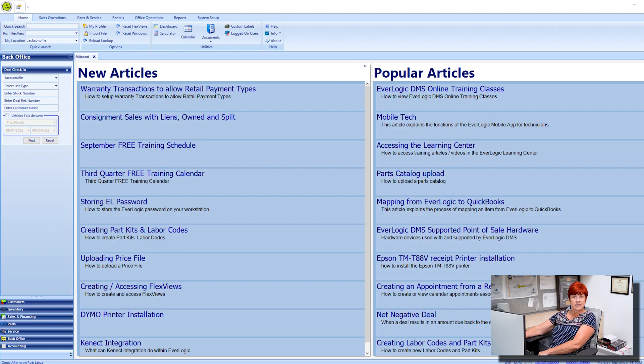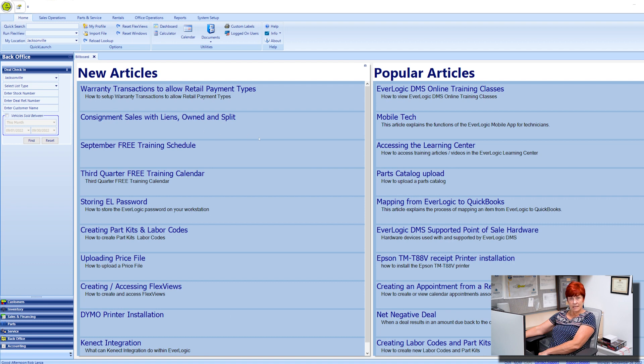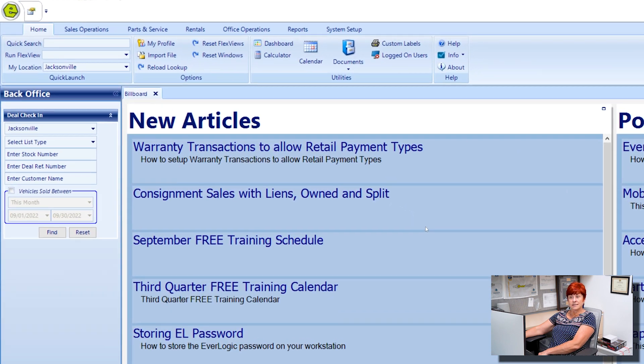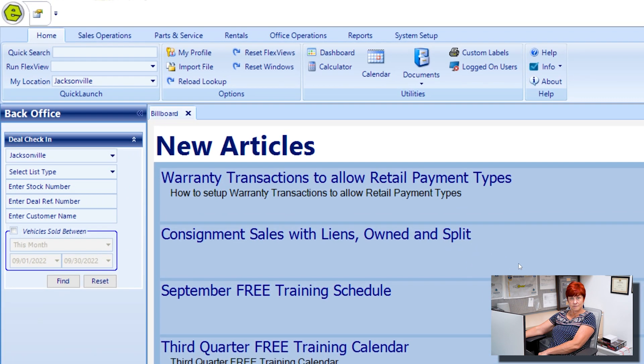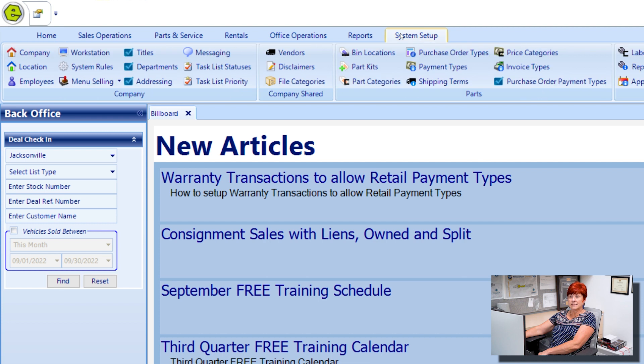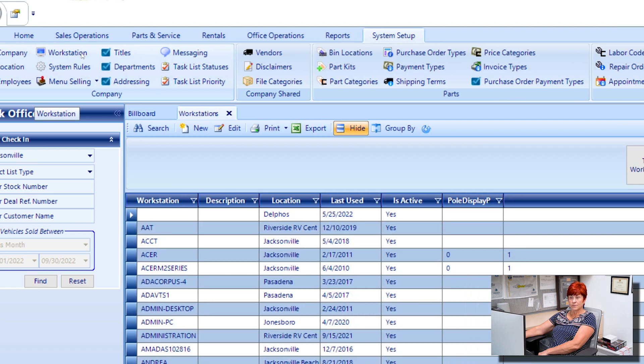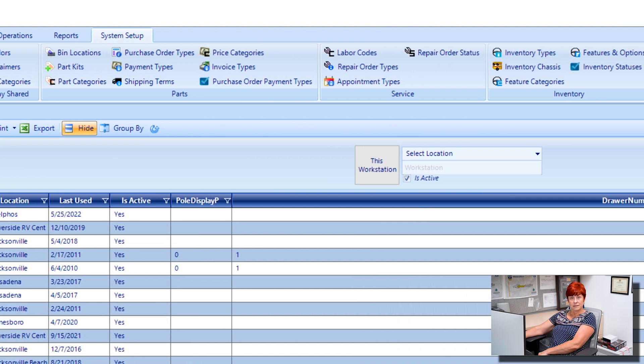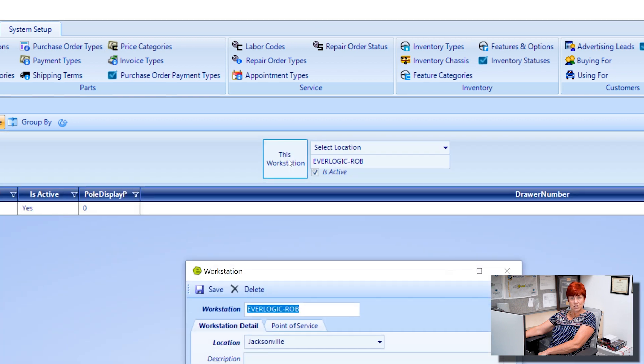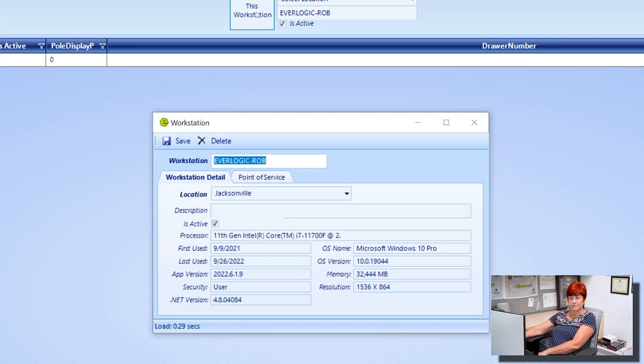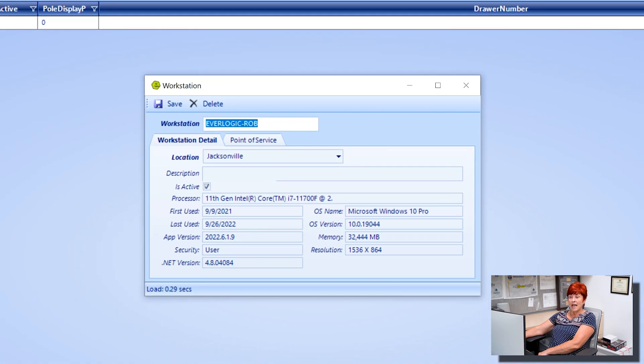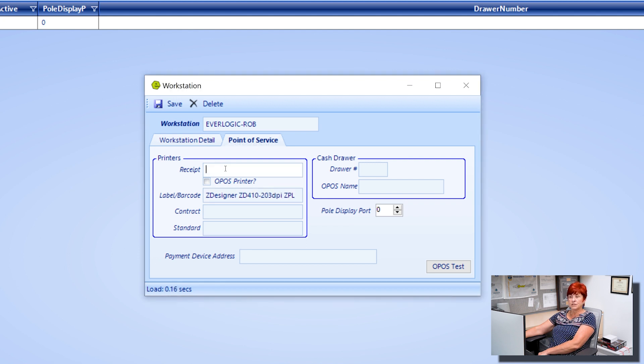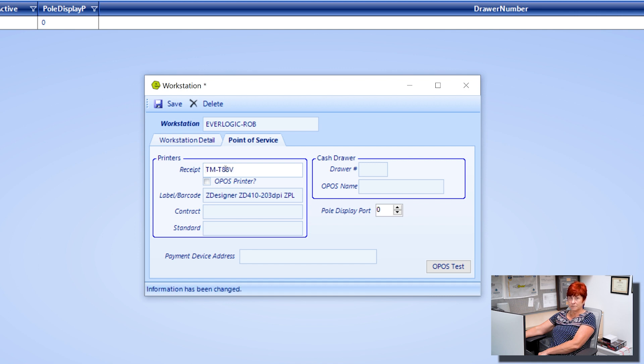Now we need to set up the workstation in Everlogic. In Everlogic, navigate to the System Setup tab and select Workstation. Then click This Workstation button.